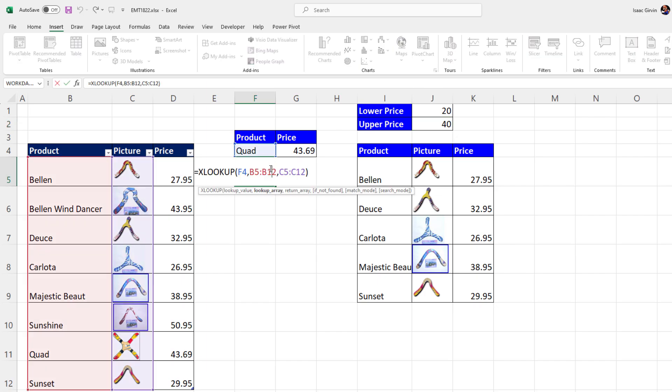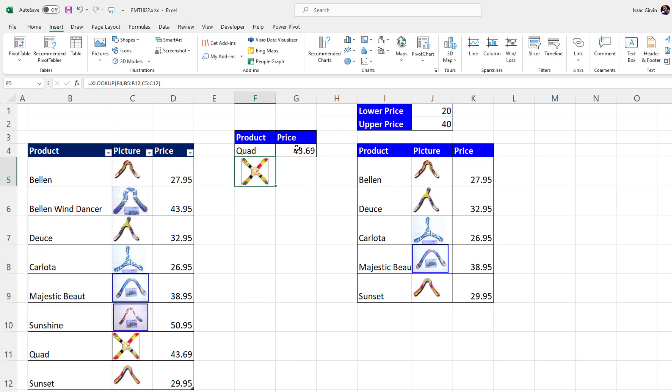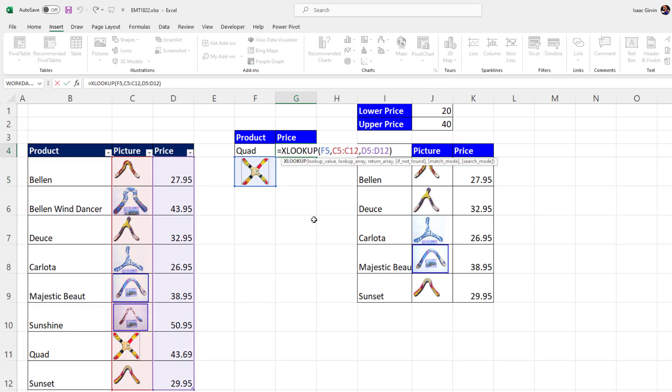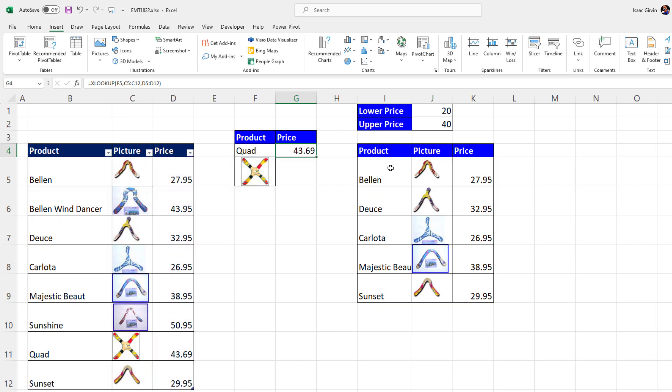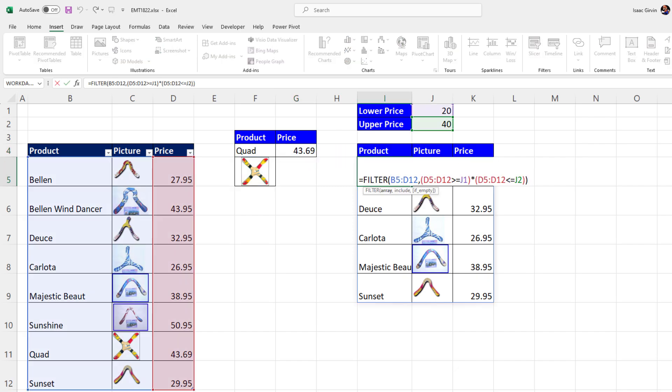All right, XLOOKUP to actually look up a picture. XLOOKUP with a picture lookup value. And, of course, our other favorite lookup function, FILTER works with pictures, too. Thanks, Microsoft. And we'll see you next Excel magic trick.